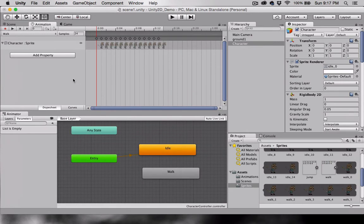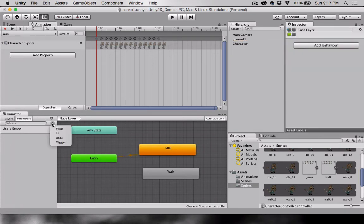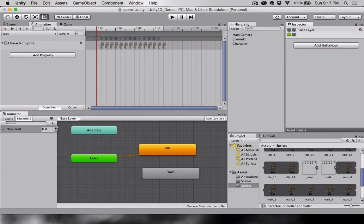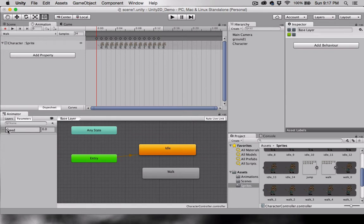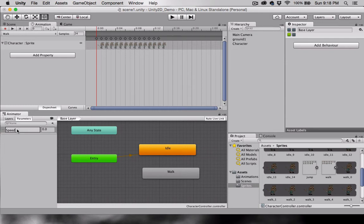Let's create a parameter variable now. With character selected in the animator, I'm going to hit this plus symbol and create a float variable. We will call this Speed. Take note of using capital or lowercase letters. If you're going to use the scripts that I'm providing, then follow along exactly however I name everything, using capital and lowercase letters.